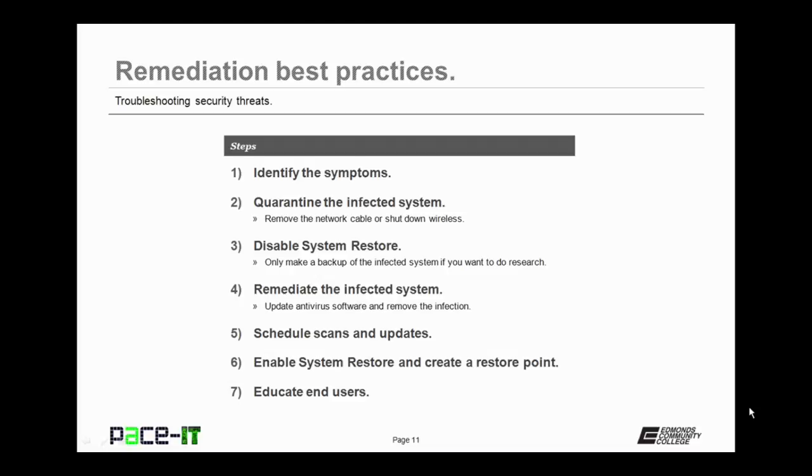At this point, you should disable your system restore. That way you're not creating a restore point that has the infestation.